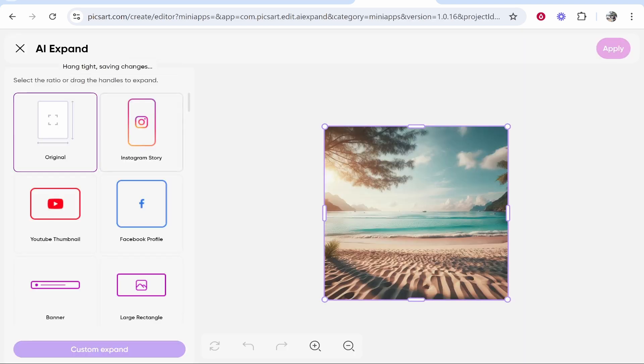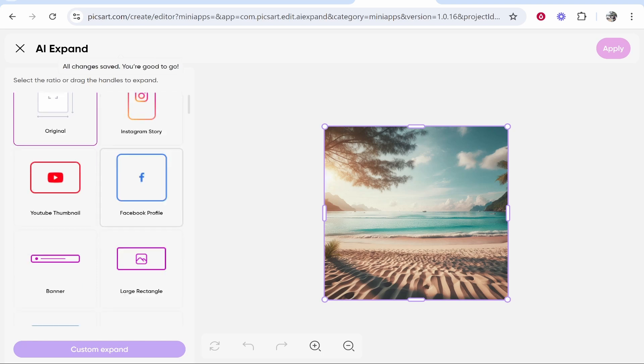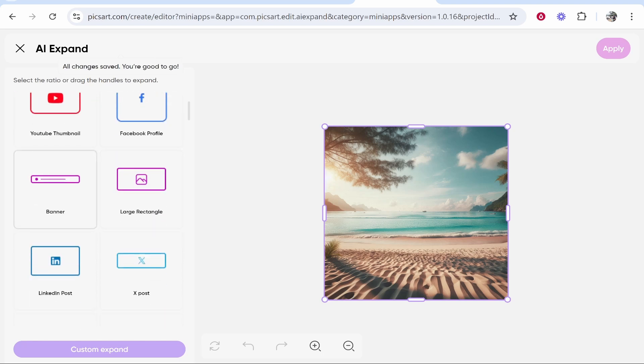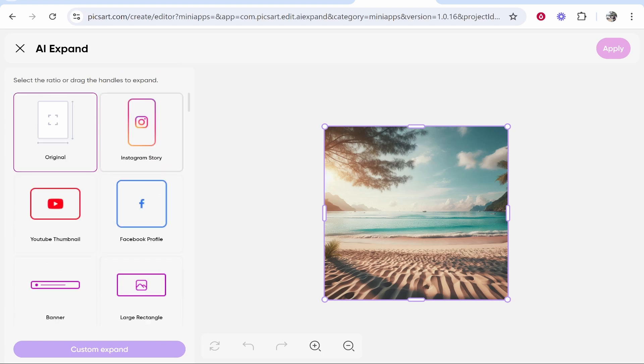You can expand to an Instagram story, thumbnail, Facebook profile, banner and so on. You can also go ahead and custom expand this if you need to. I'm going to click Instagram story and we'll see how it does.